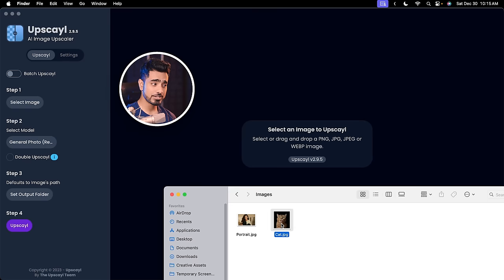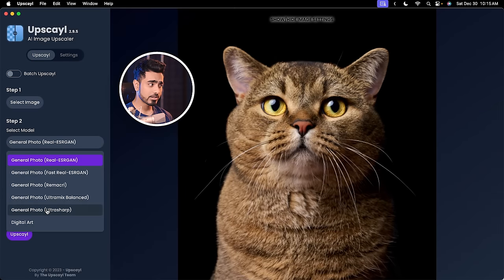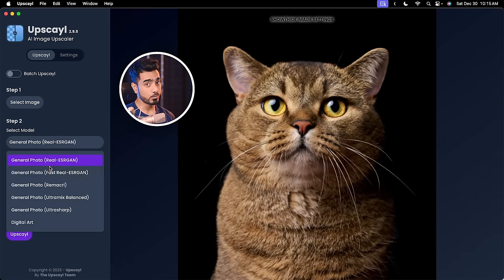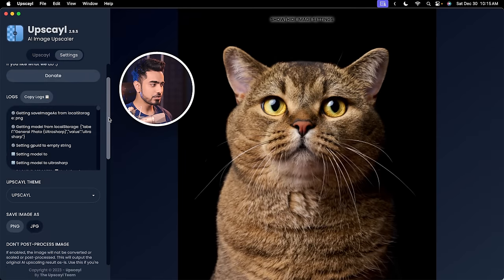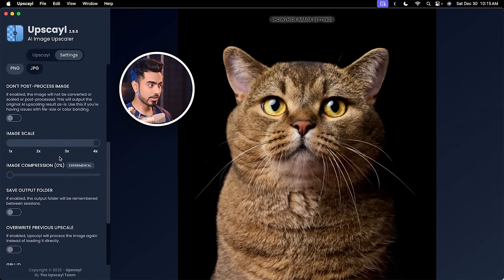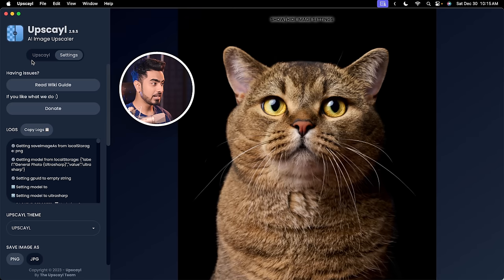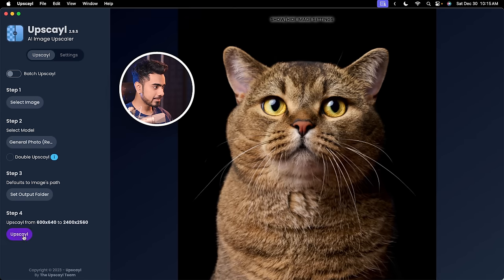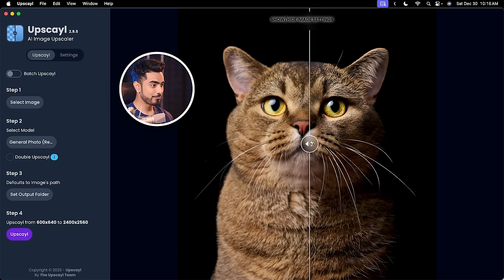It supports all major formats. Just drag and drop your photo or select your image from right here. You can choose whatever model you want — just play with each one of them and see what they create. If you go to settings, you have the option to choose how many times you want to upscale: 2x, 3x, 4x — that's up to you. Let's go back to upscale and click on upscale. That's it. There it is. It's done.